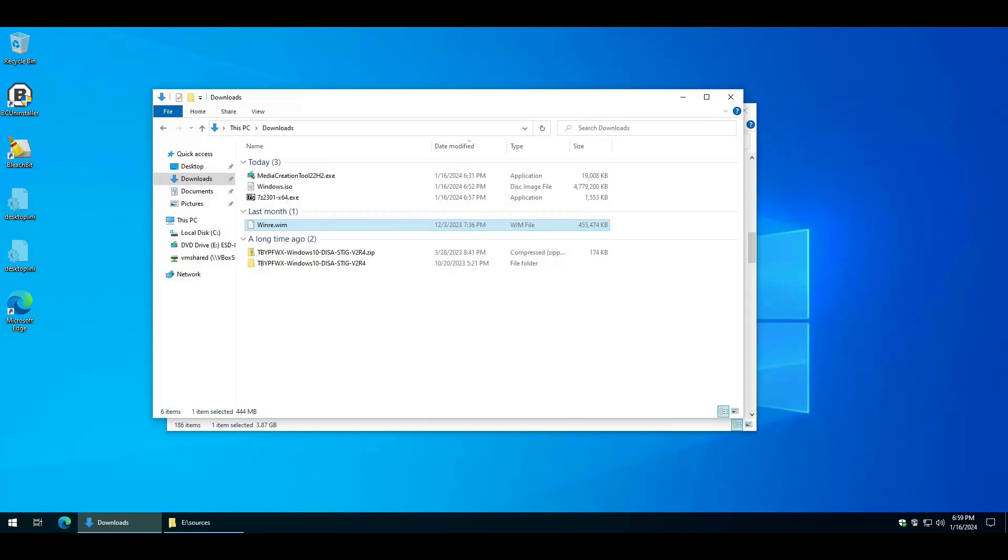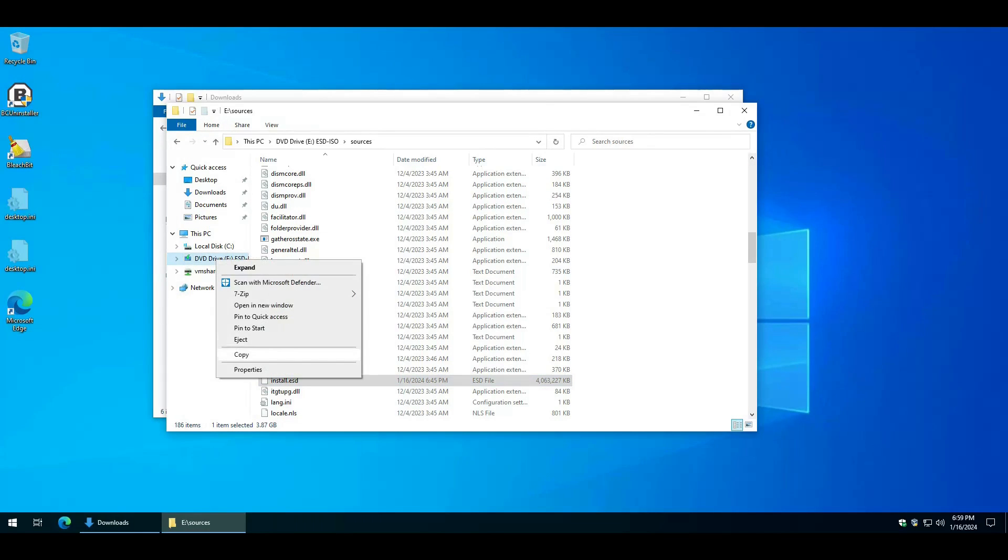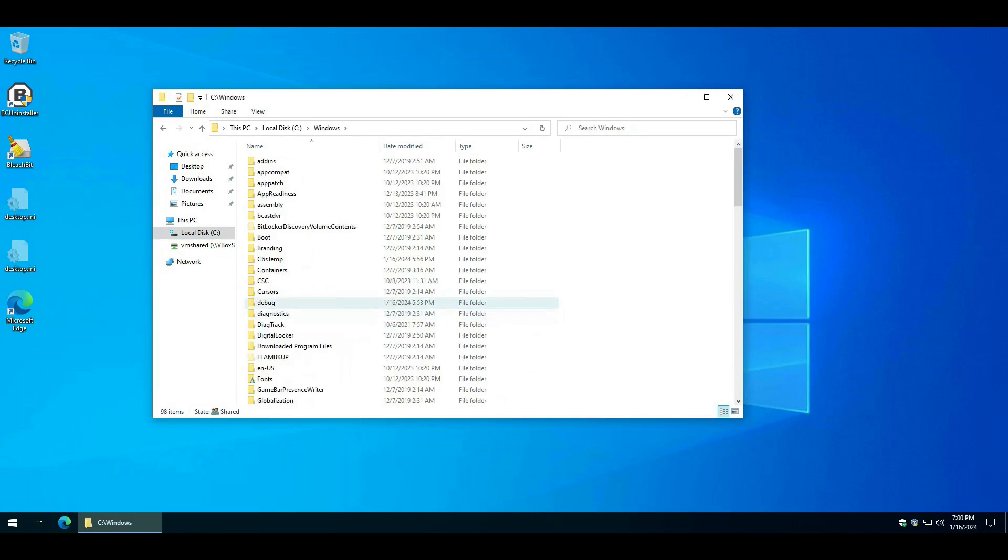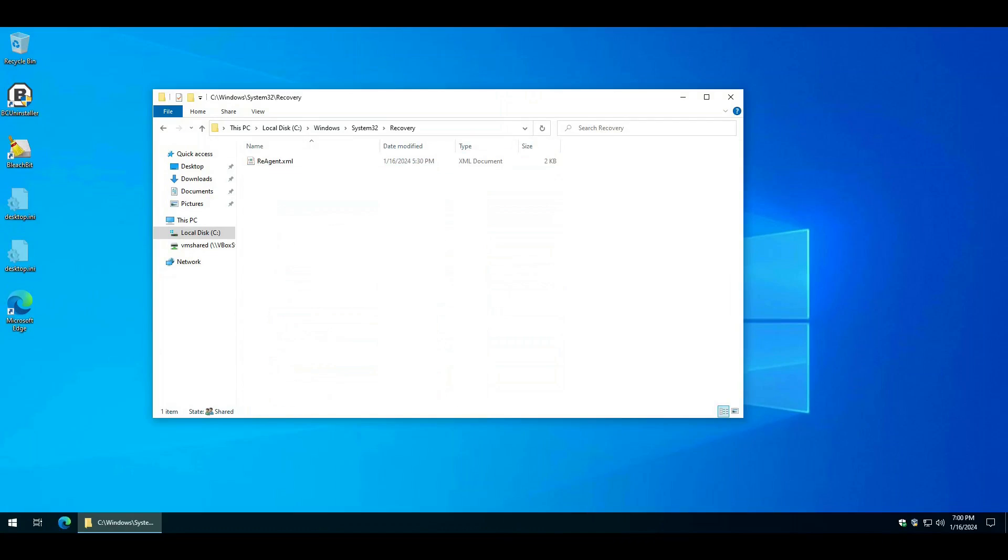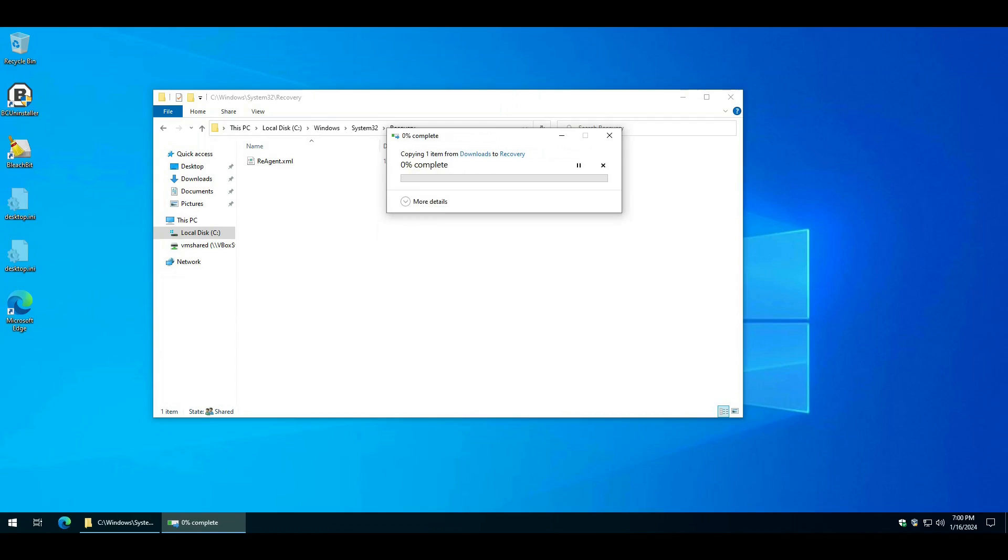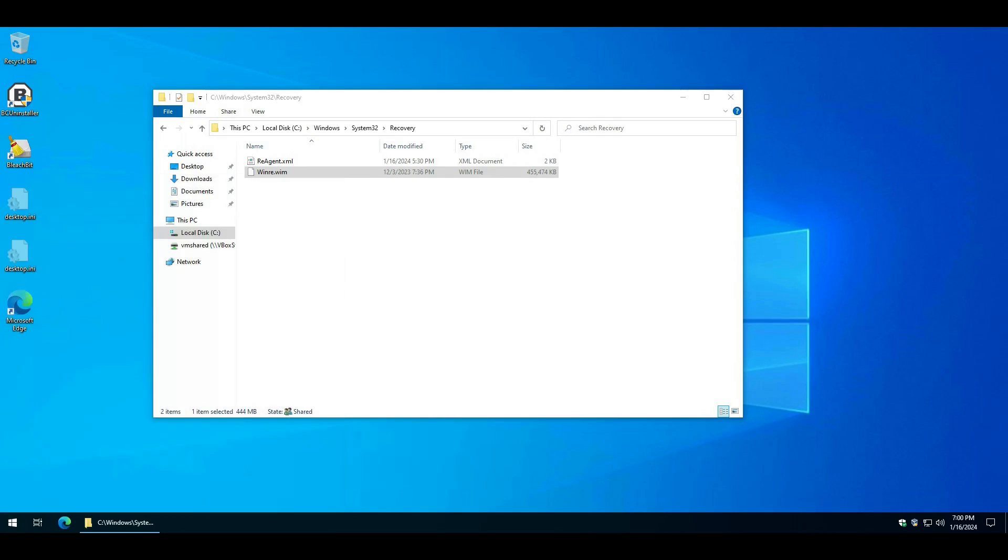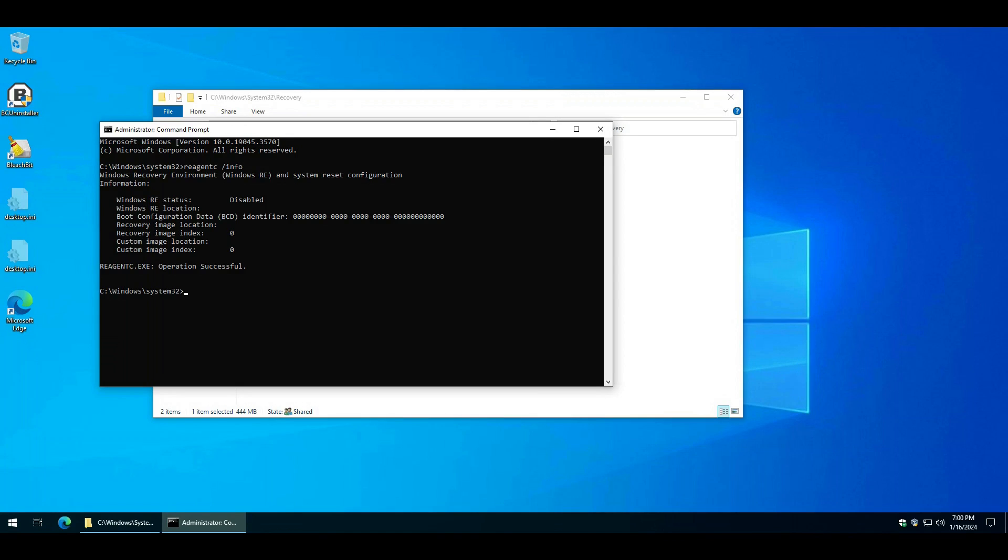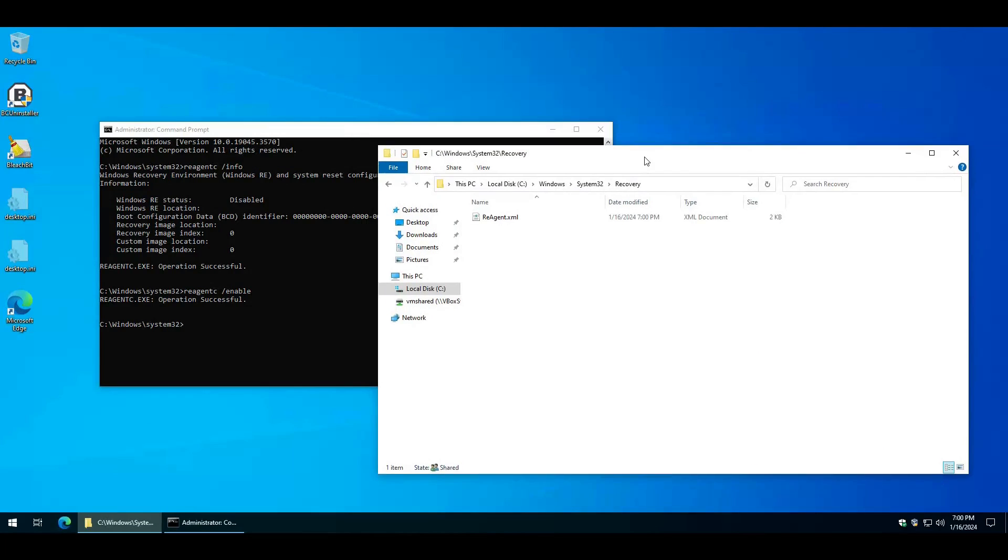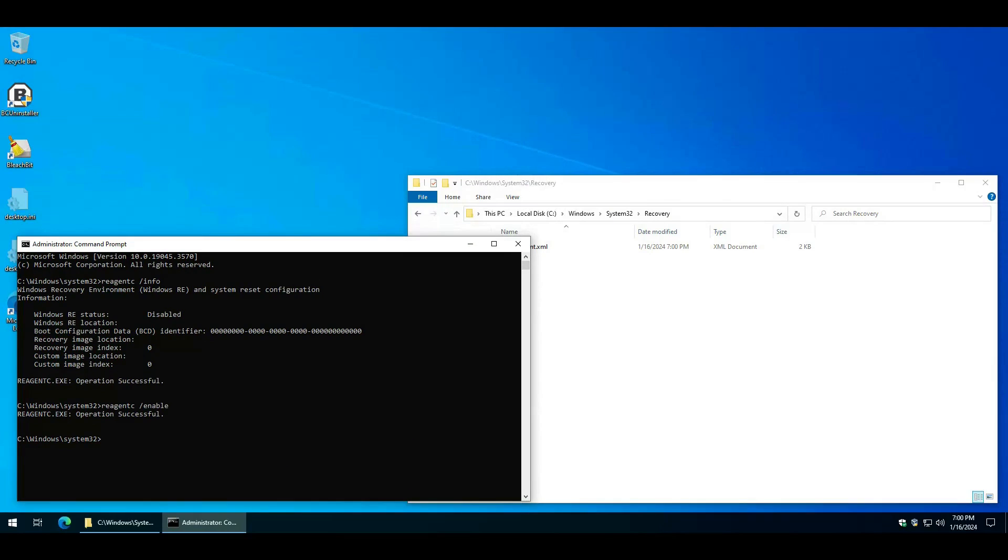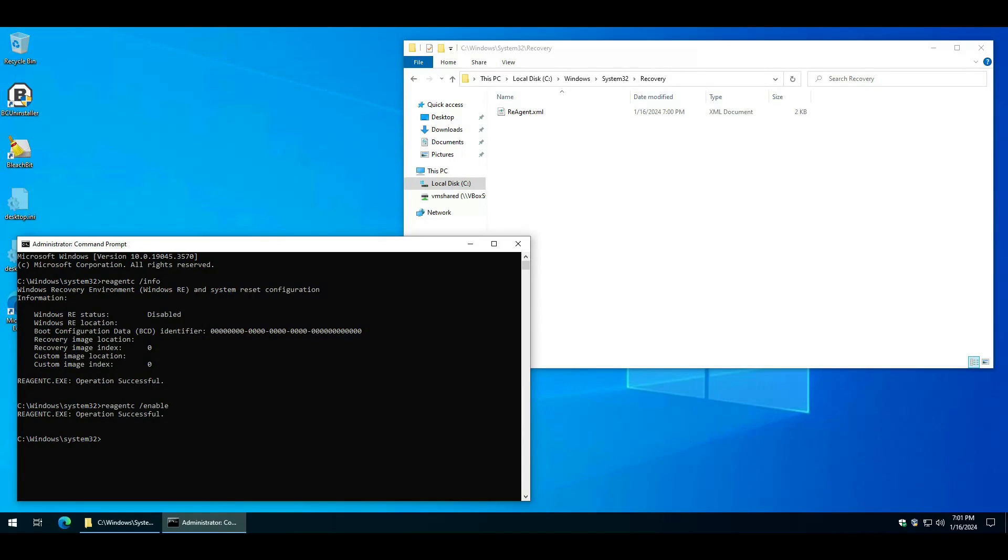Copy that. You can eject this. You don't need that anymore. Go to Windows, System32, Recovery, and paste that WinRE.Wim file. Open up a Command Window, run as Admin. RE agent c info enable. It says Operation is Successful. And that file disappeared again. So that means it's being used by Windows.